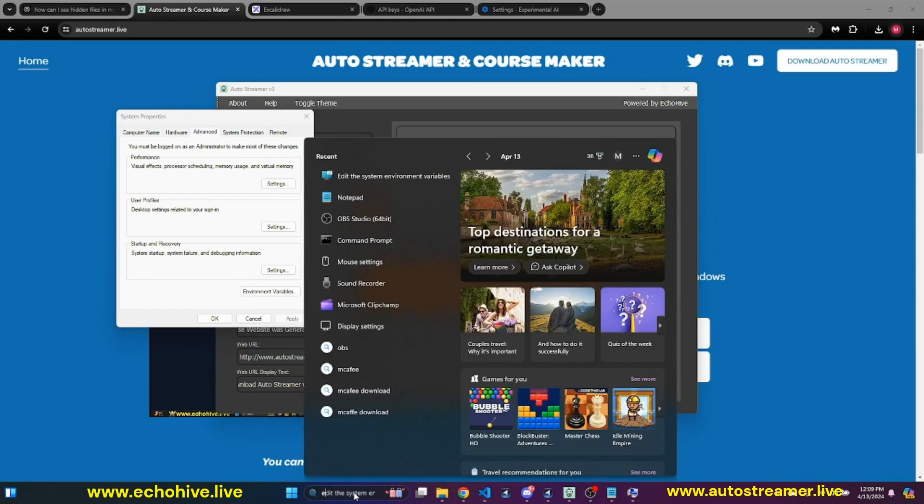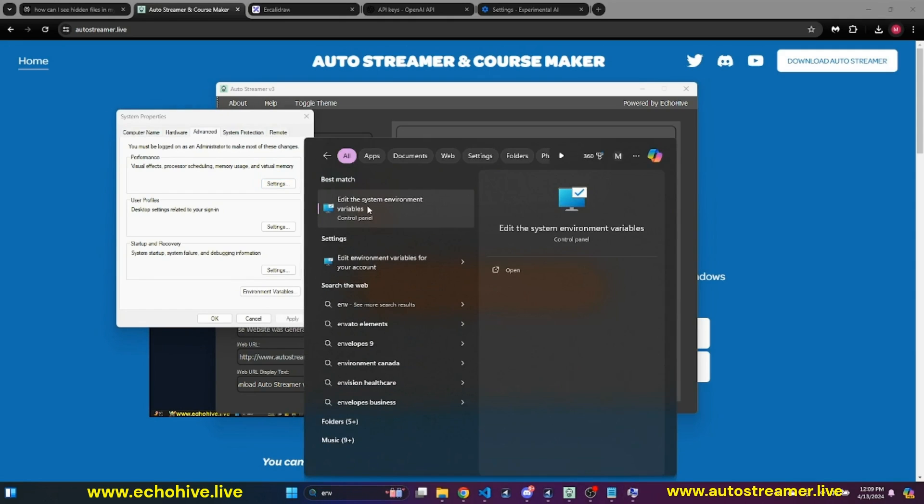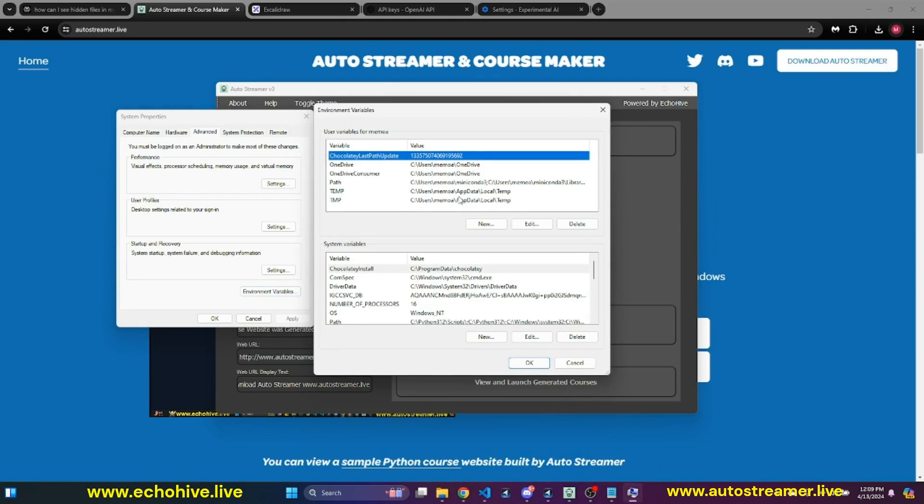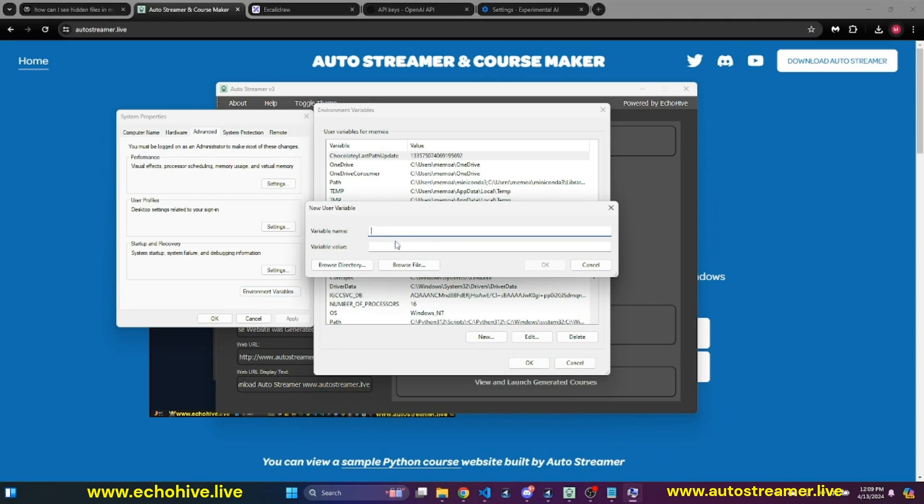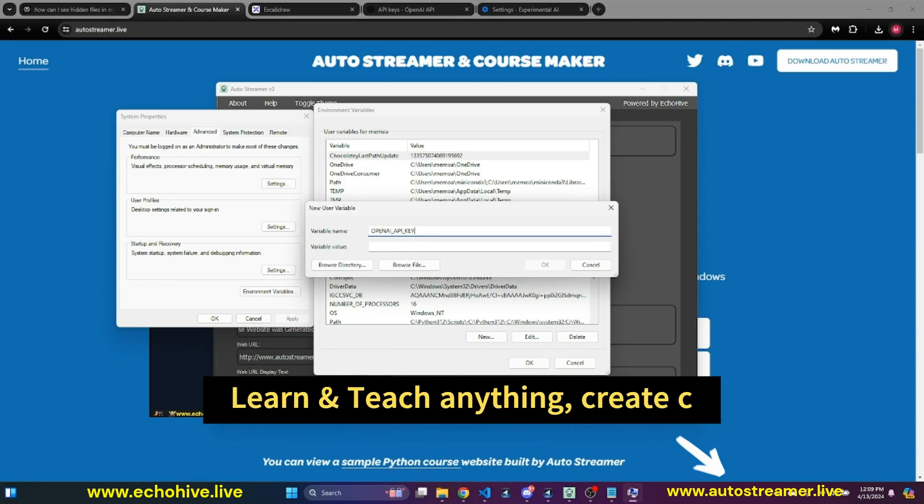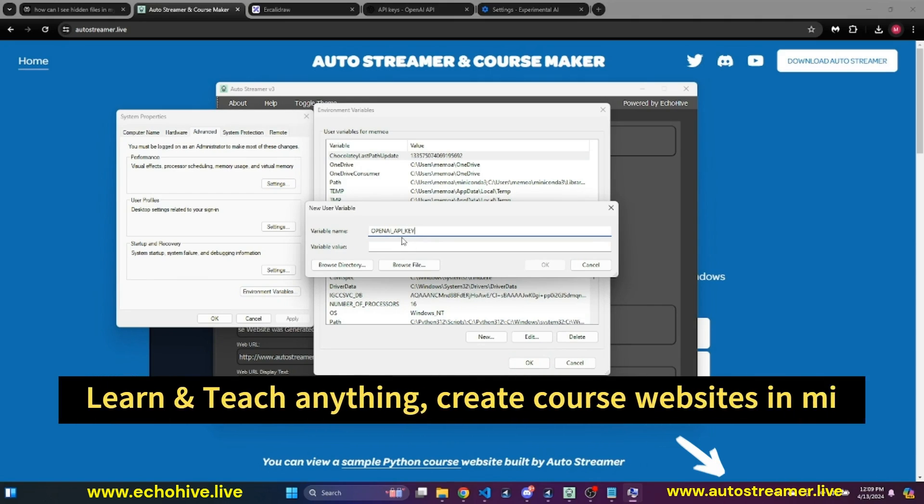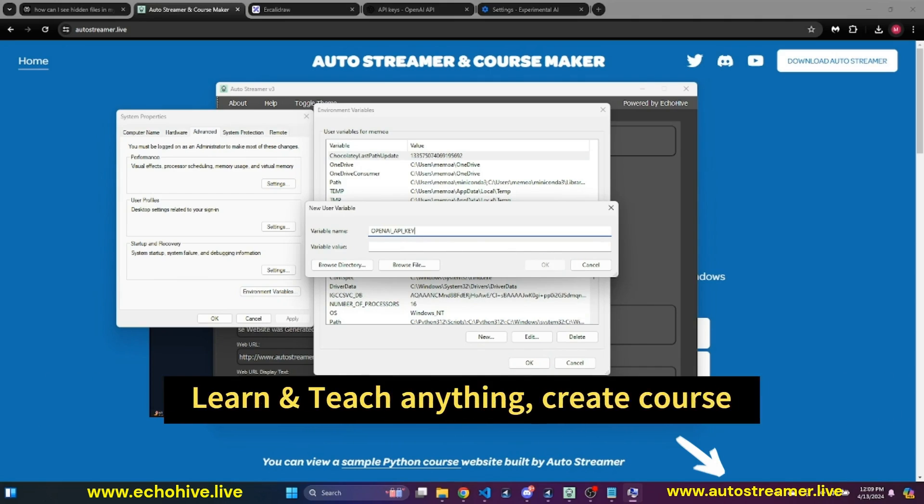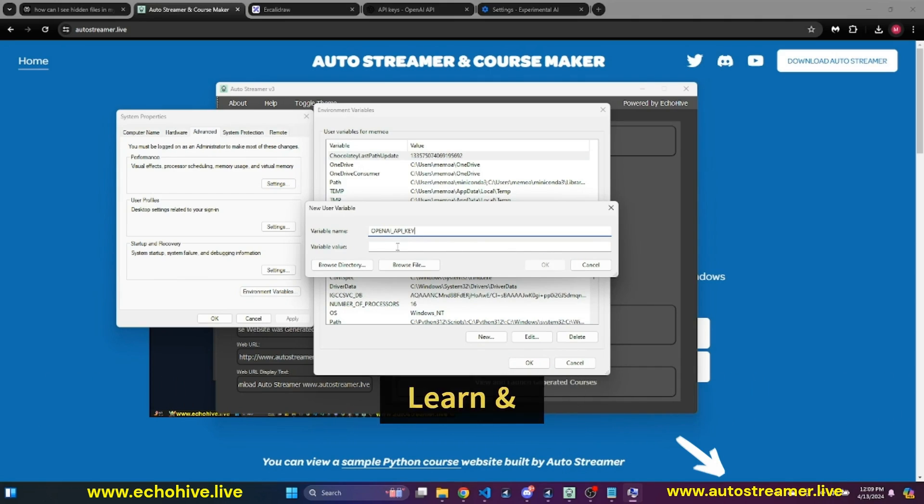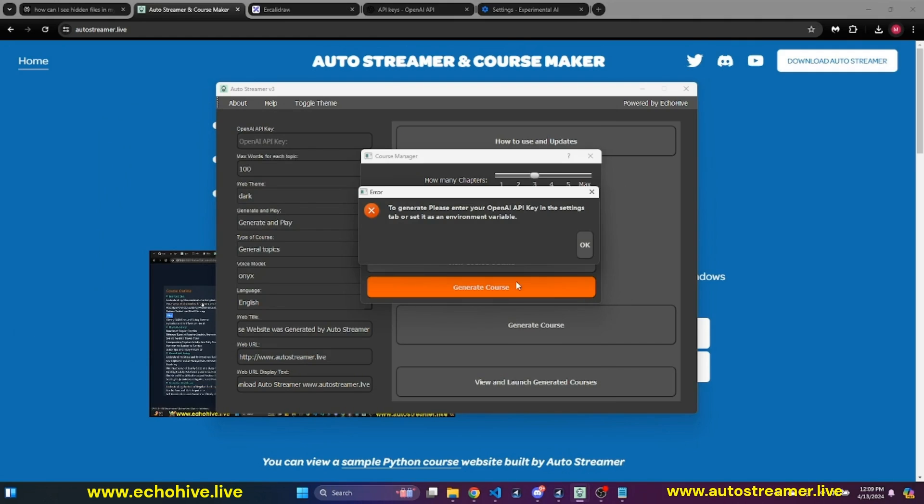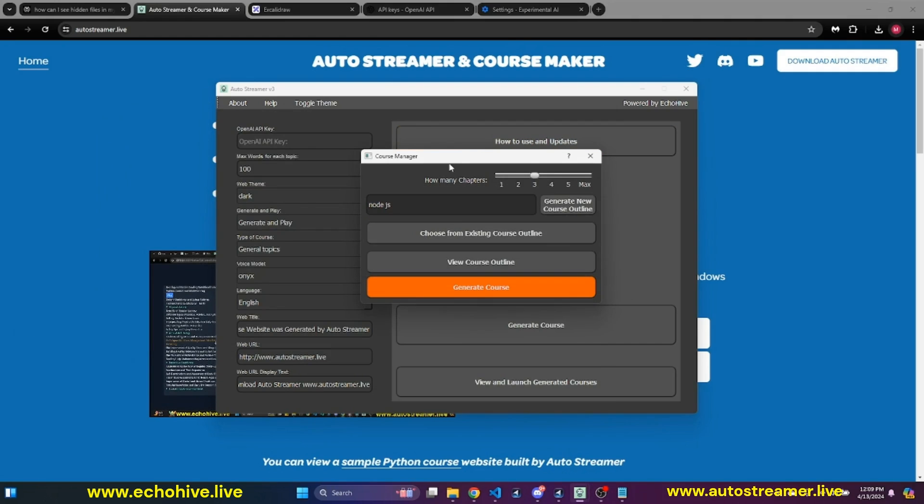And I can actually show you how to set up your API keys in the environment variables. Just go to search, type in env. Click on edit the system environment variables. And here, click on environment variables. And here, you're going to say OpenAI API key. And then I'm just going to paste it and click OK. And then I'm going to say OK and back out of that.